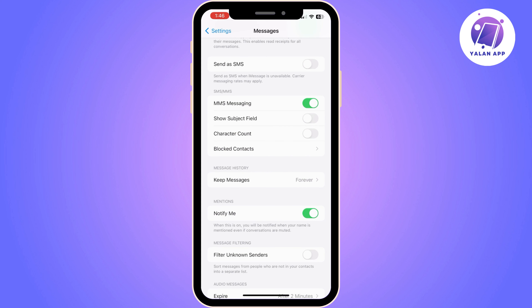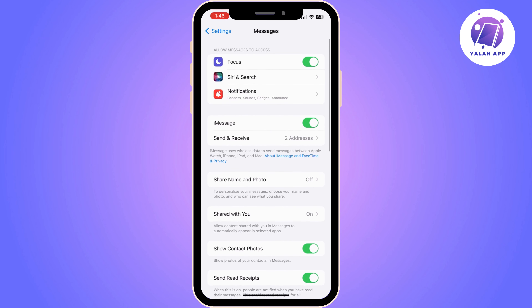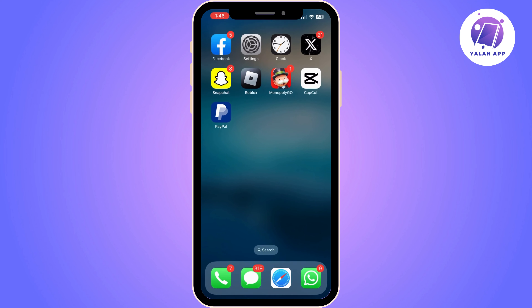Hopefully your iPhone does support this feature, and if it does it should work once you follow the steps I just showed you. If your iPhone supports this feature it is really quick and simple to do, but if it's not, I'm afraid you are unable to use it.